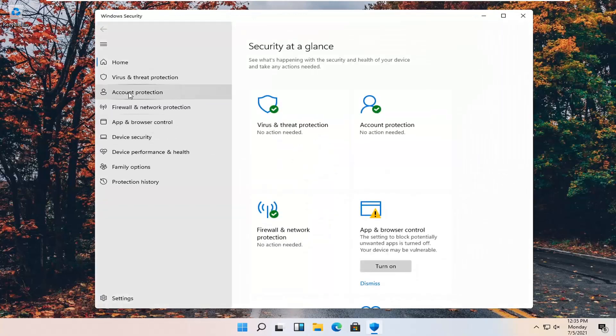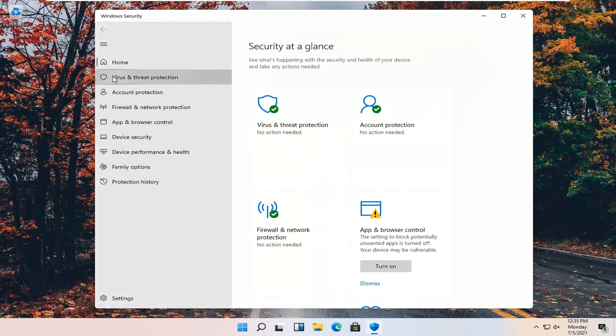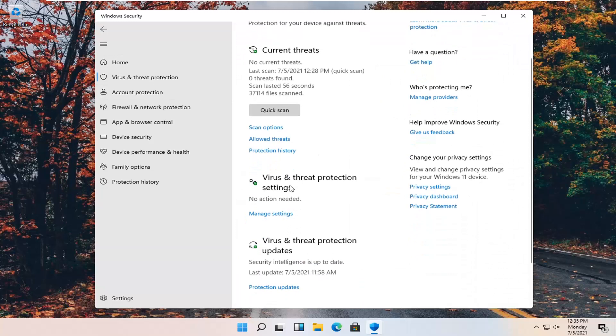Select virus and threat protection on the left panel. And there on the right side underneath virus and threat protection settings, go ahead and select manage settings.